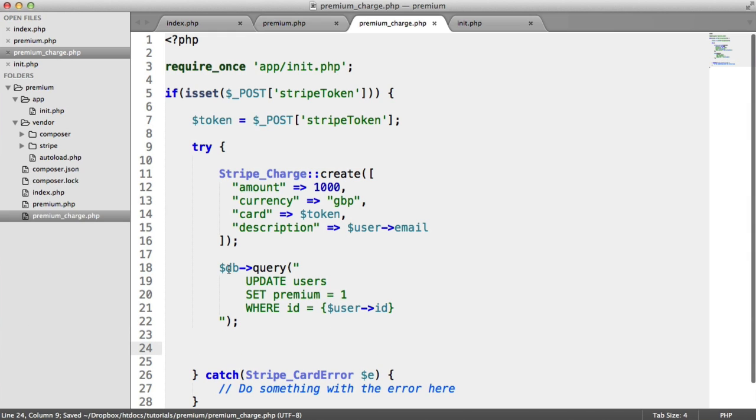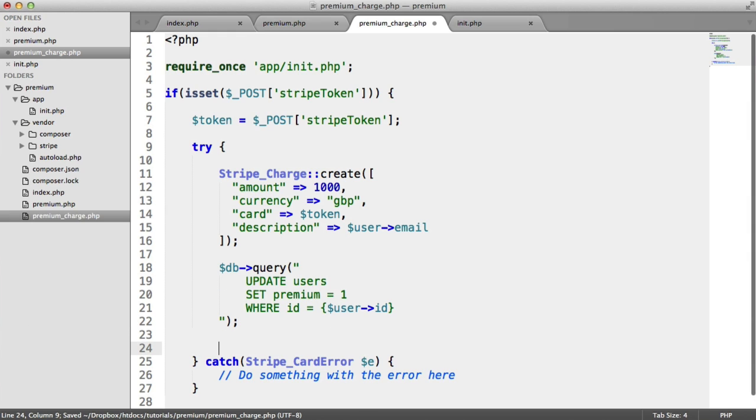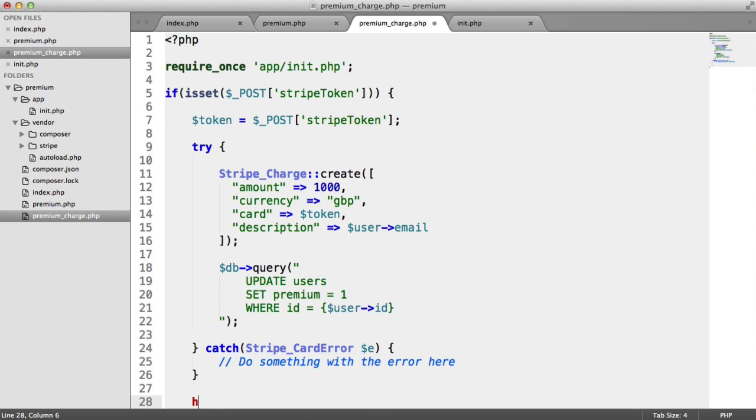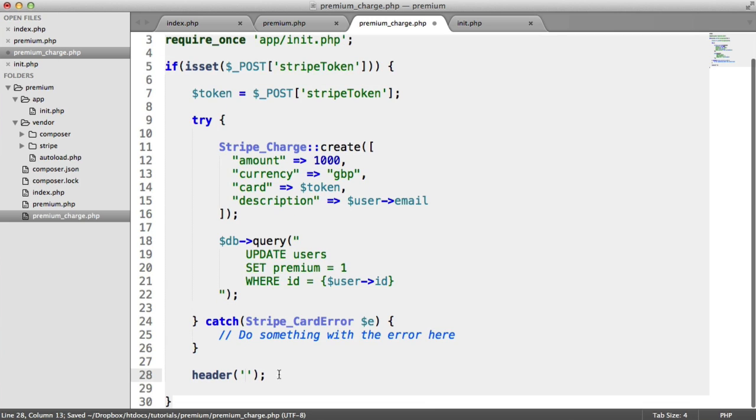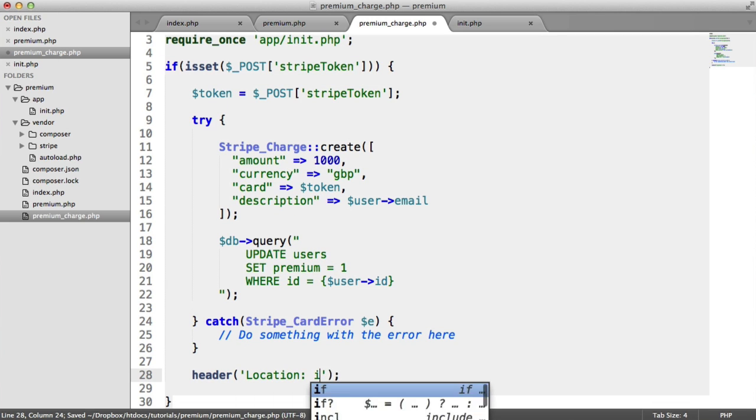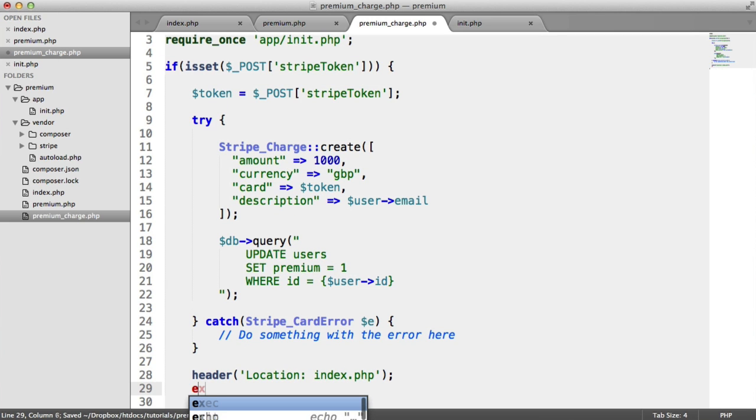So after the charge has been made, we want to redirect somewhere. You can redirect within here. I'm going to redirect down here. So I'm going to do a header redirect. And I'm going to go to index.php and then I'm going to exit.